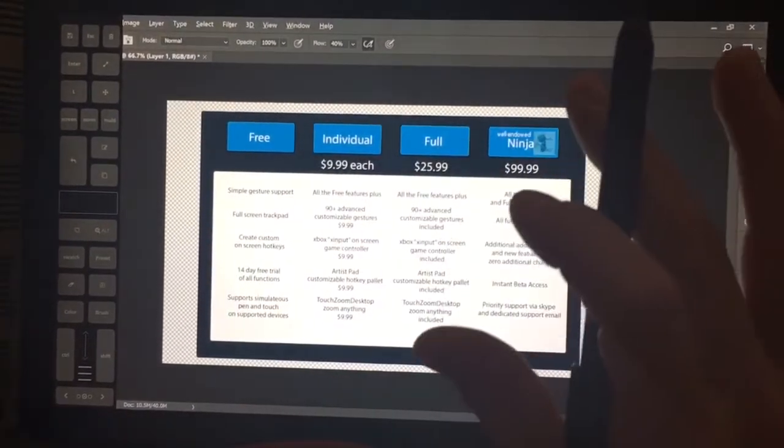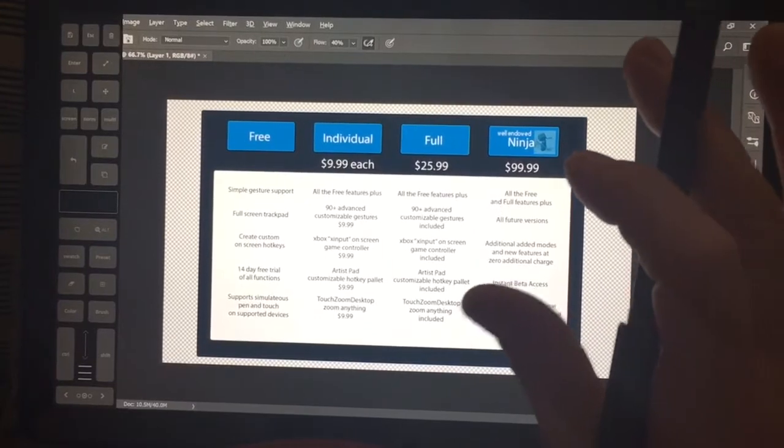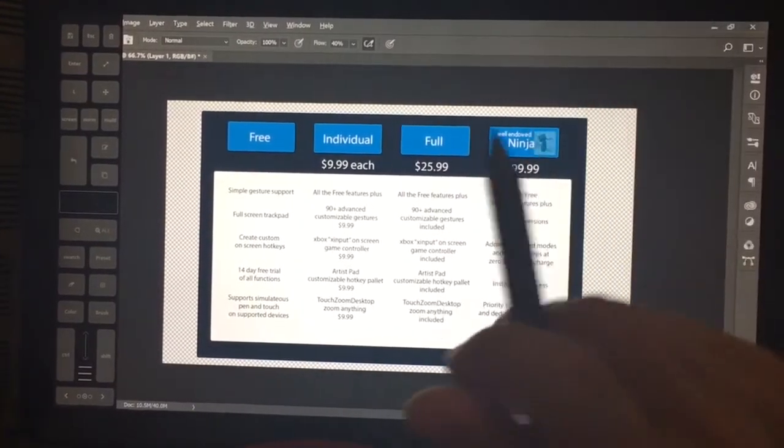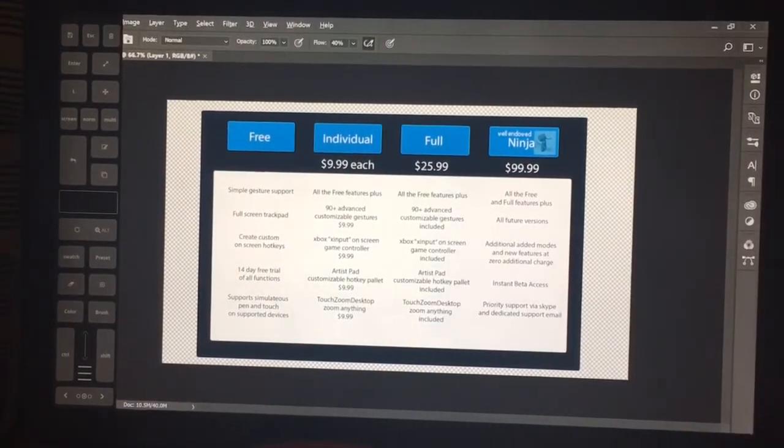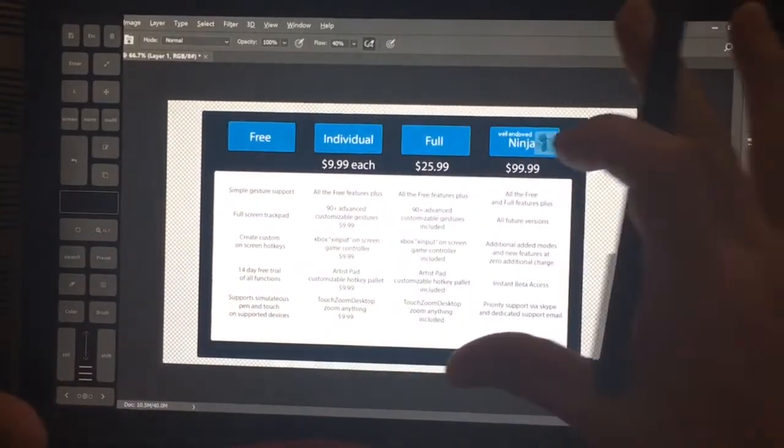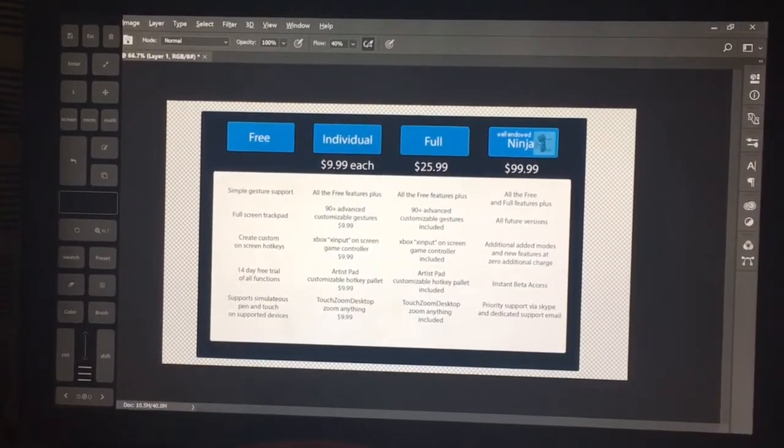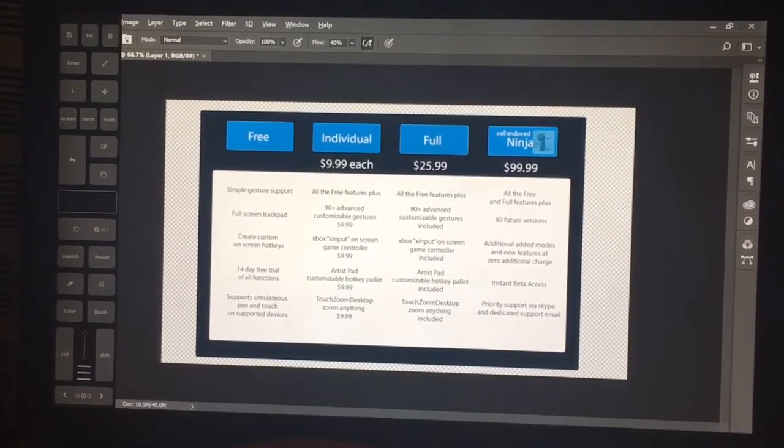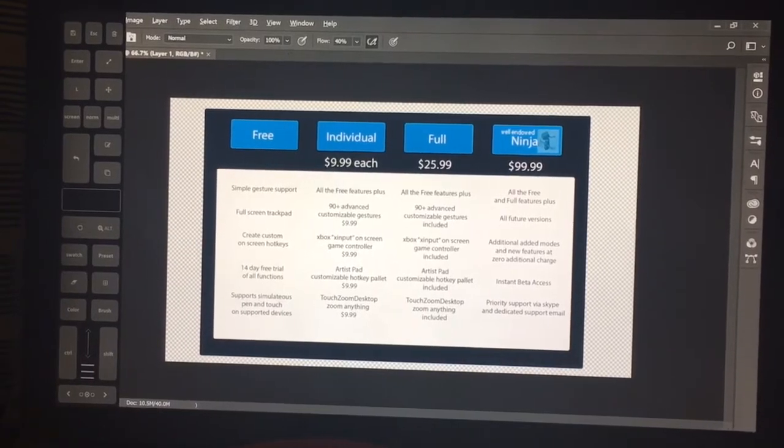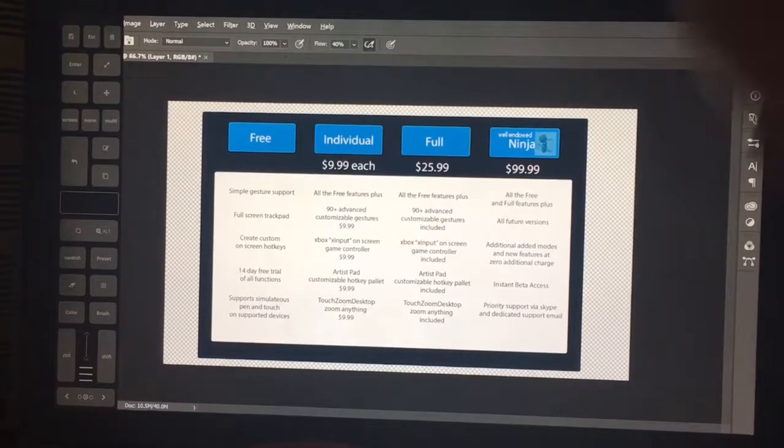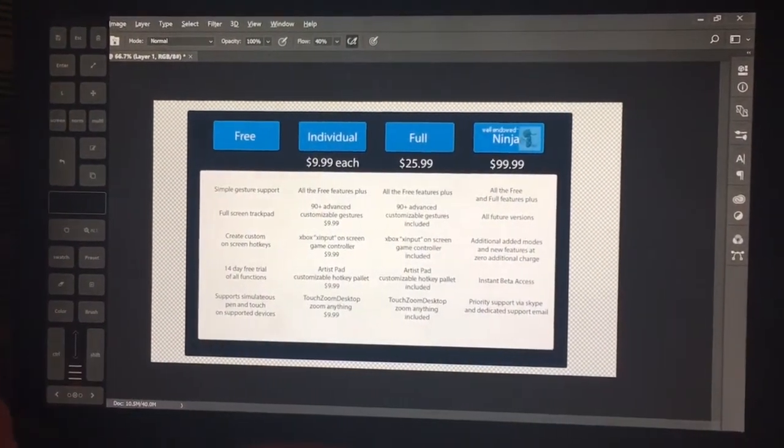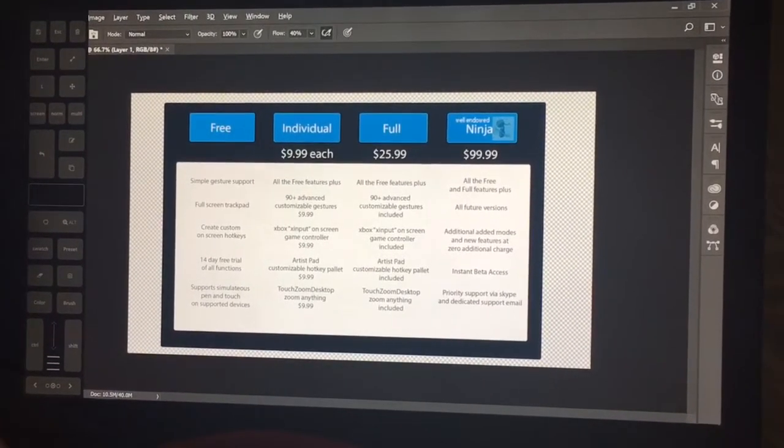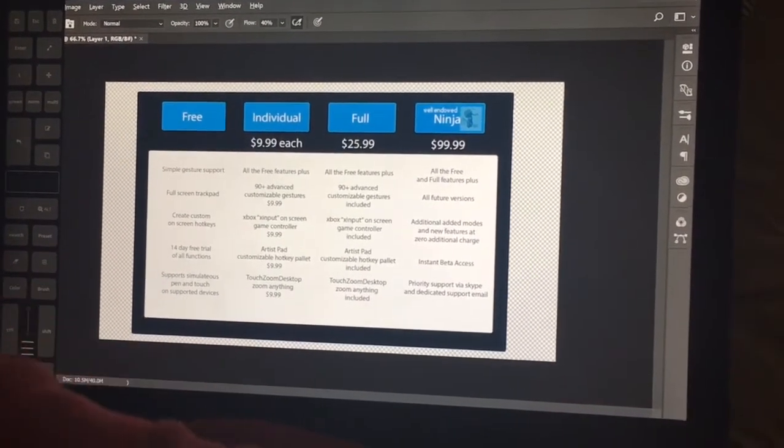I'm going to tentatively name it the studio mode, kind of after the surface studio. The surface studio has such a massive screen that it's difficult to get anything done without using your entire arm in order to reach across to different menus.